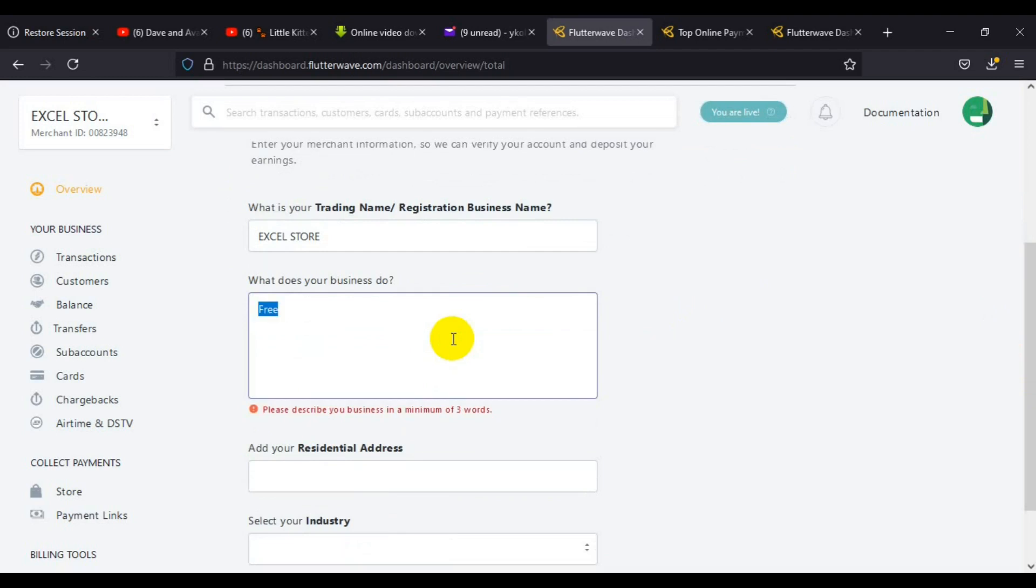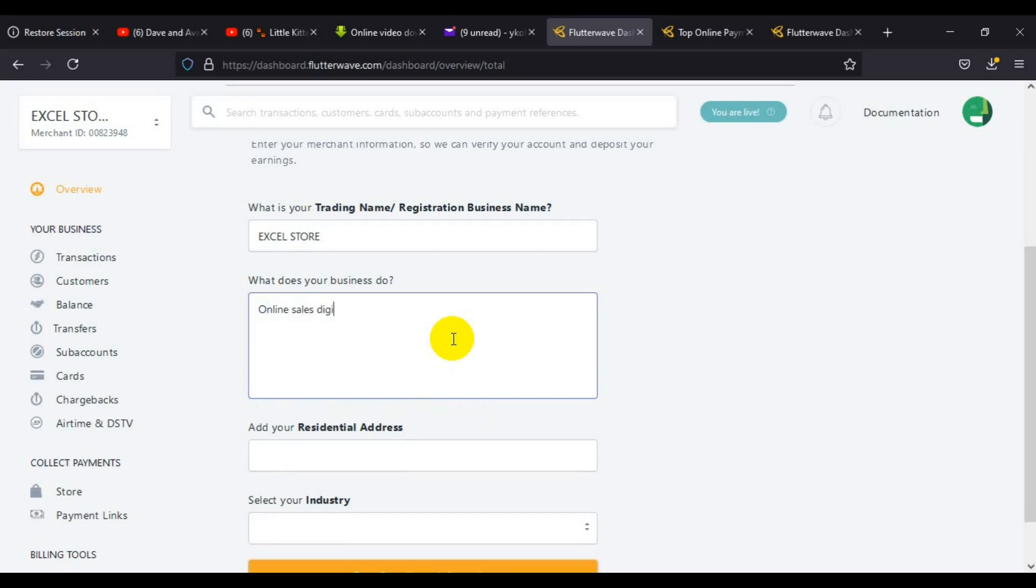The next step is to provide what type of business you do. I'll enter freelancing, online sales of digital skills.